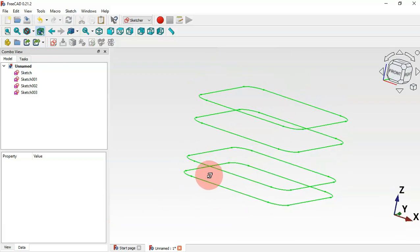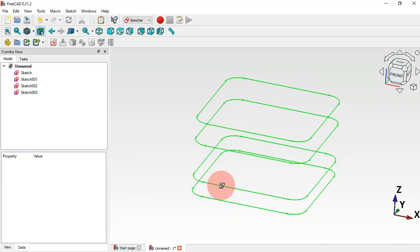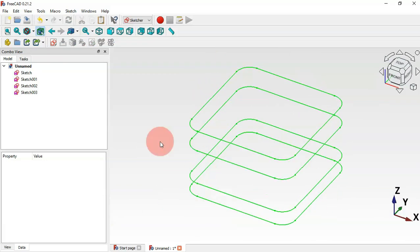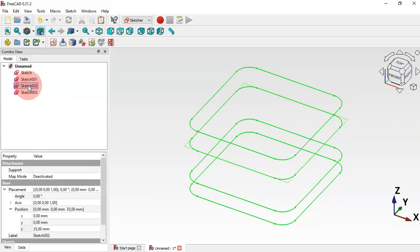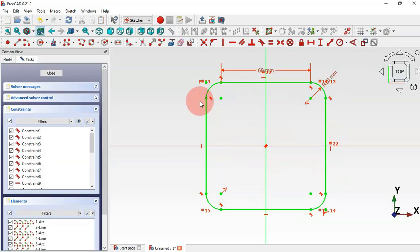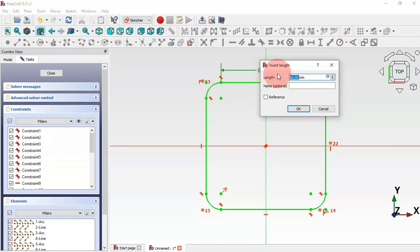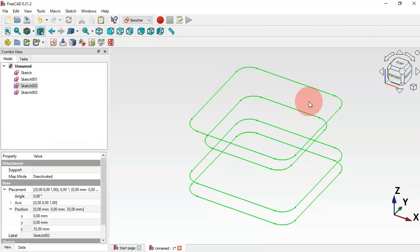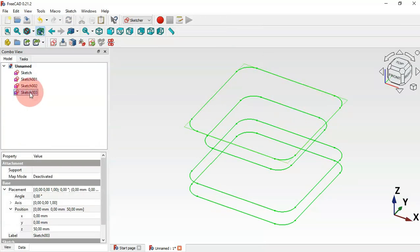Now we have these four sketches in their positions. Next, go to the third sketch and double-click it. We'll change the dimension — double-click and change to 45 millimeters, press Enter, then press Escape twice to leave the sketch.